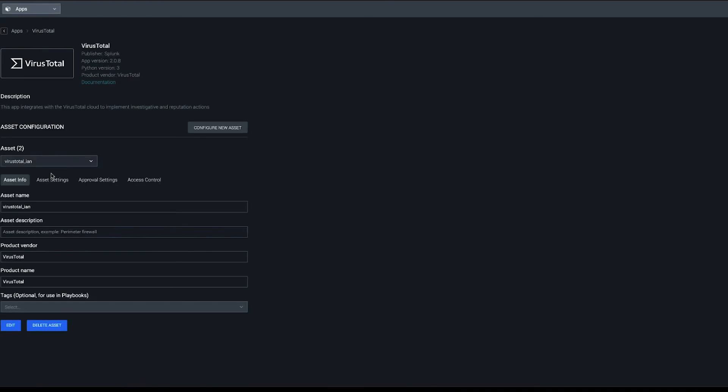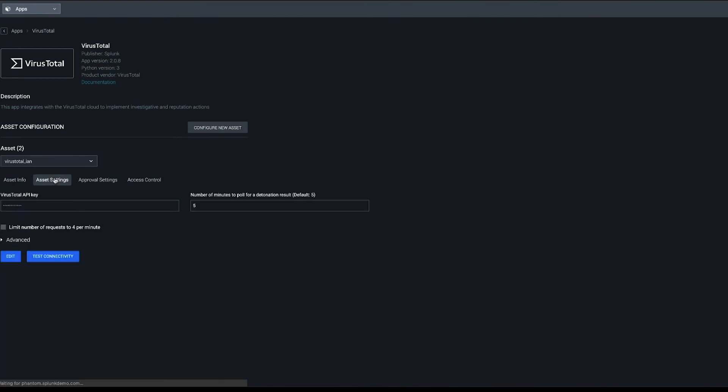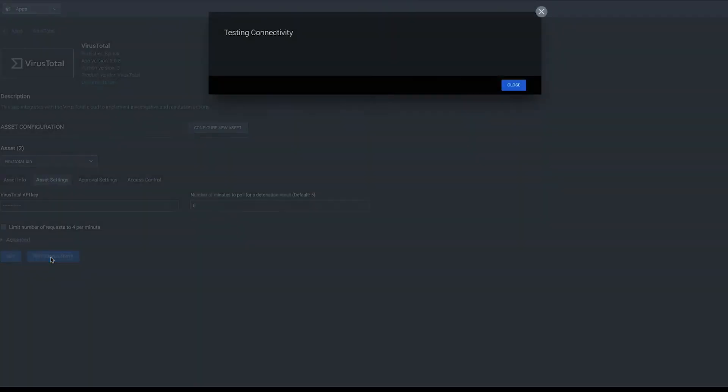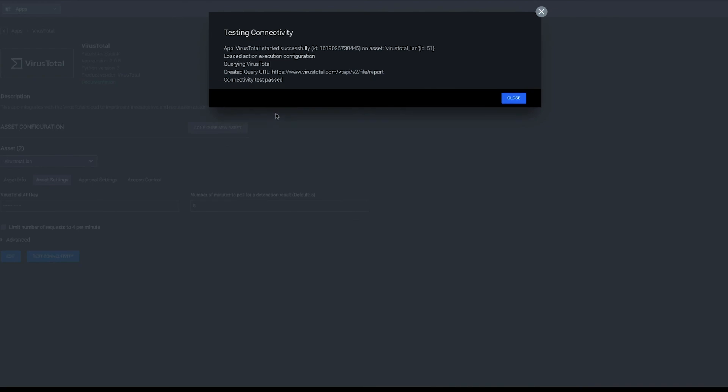Let's go to a different one and validate and see what it looks like when the API key is correct. Click Test Connectivity, and now we have a connectivity test passed. And that's all there is!